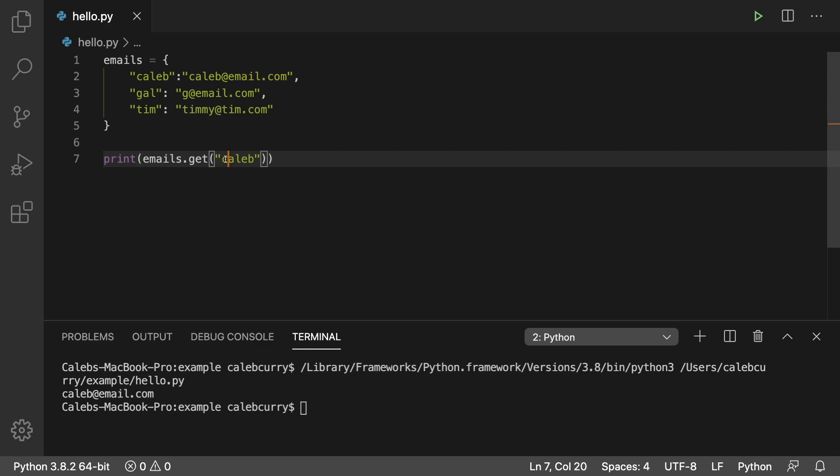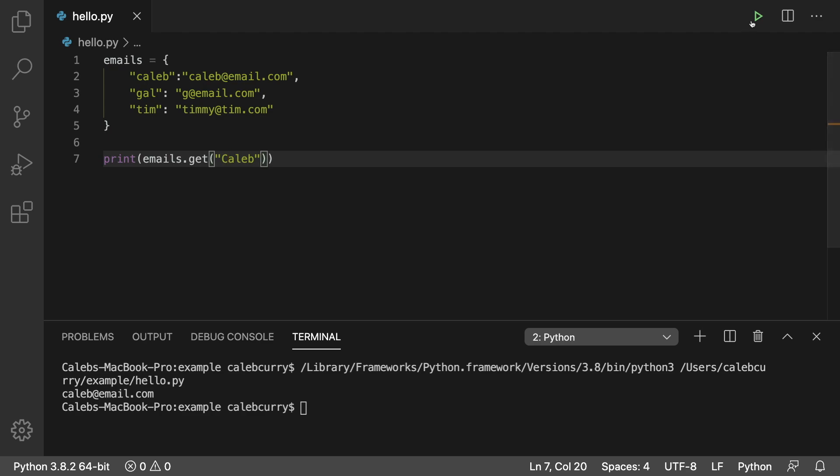However, if we put in a key that doesn't exist, such as Caleb with a capital C here, it just says none, which is the equivalent of null, nothing found. So whichever one you prefer, that is totally up to you.